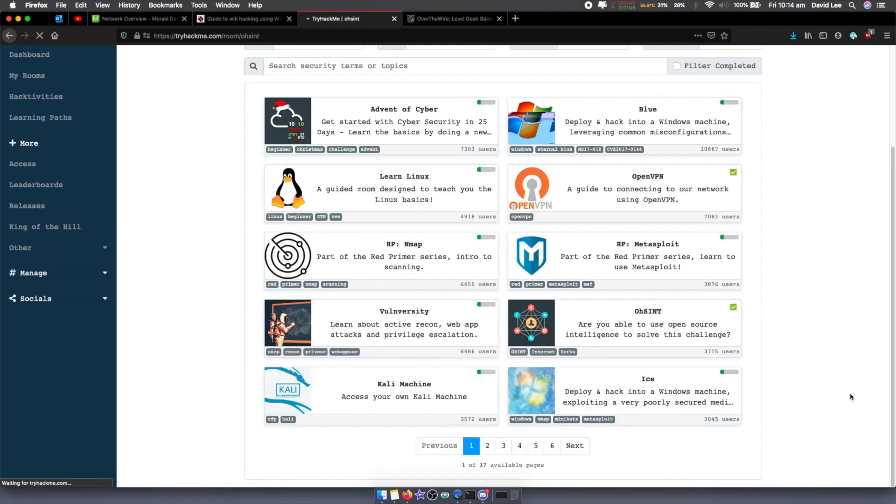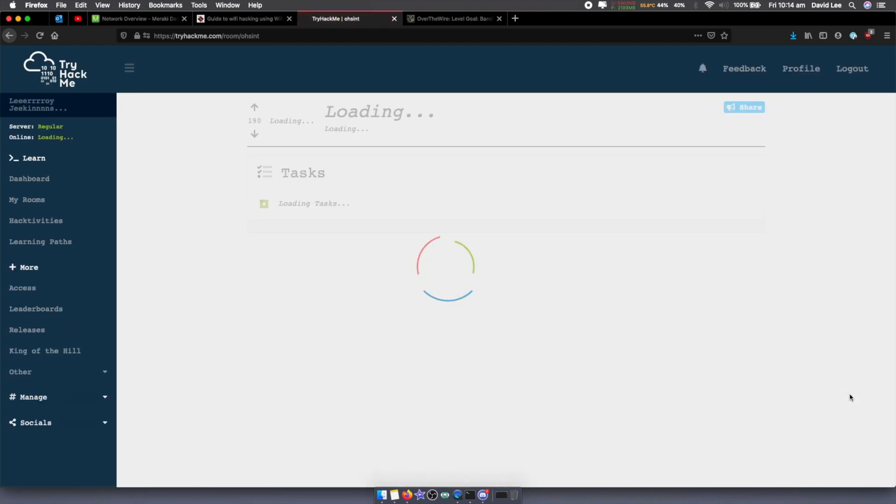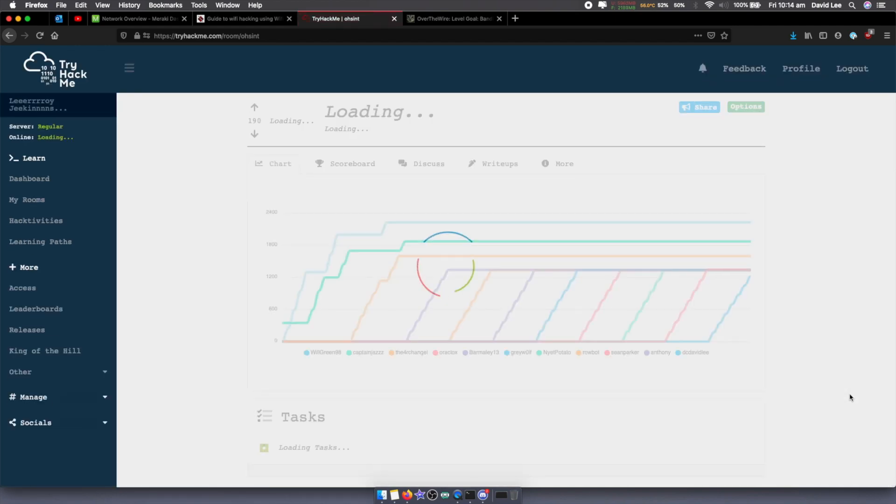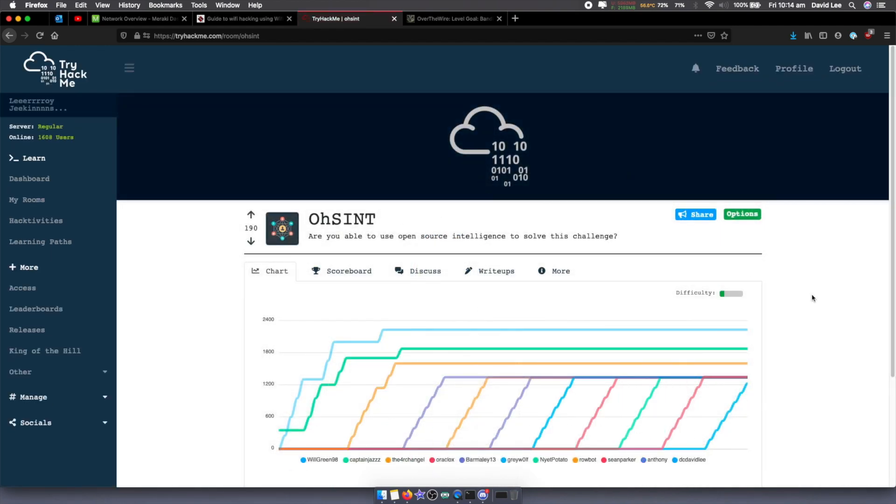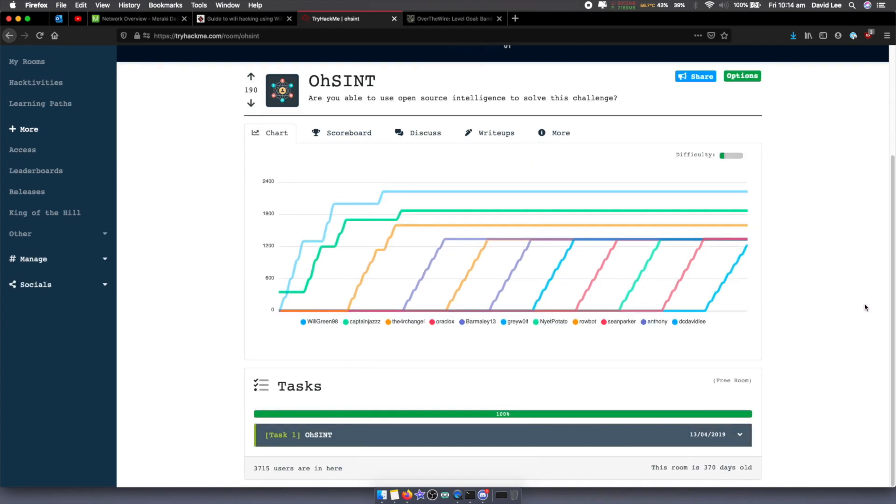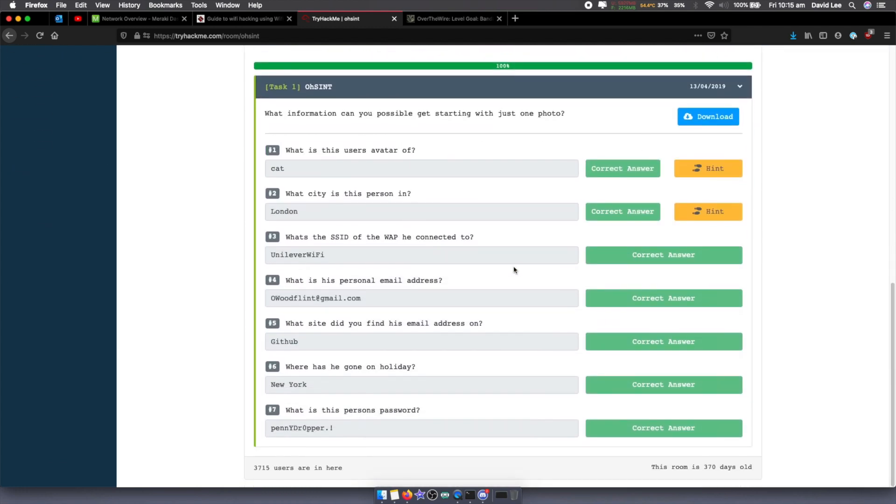Now, last on the list of CTFs that I think are really great for beginners is this one on TryHackMe. It's called OSINT. The reason I've chosen this one is because OSINT is such an important part of hacking and basic recon. You want to be able to inspect different points of information, and to do that, OSINT is a very useful tool or procedure to get that information.